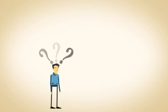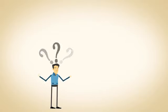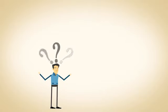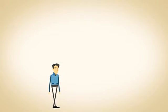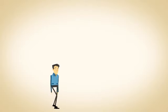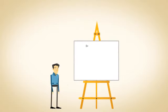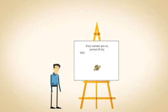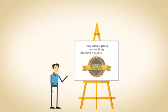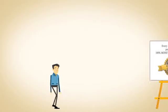Still not convinced that buying my guide, Building a Chicken Coop, is right for you? What if I told you that you have nothing to lose? That's right, every customer gets my personal 60-day, 100% money-back guarantee.